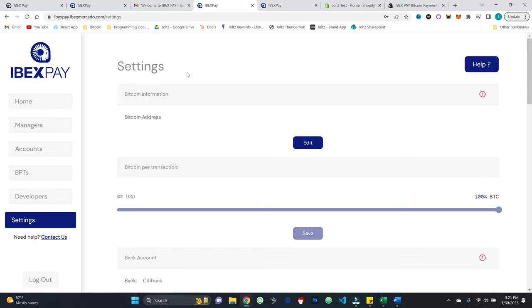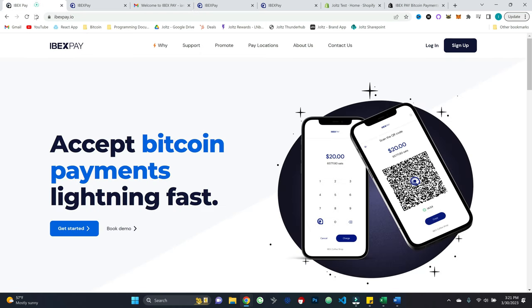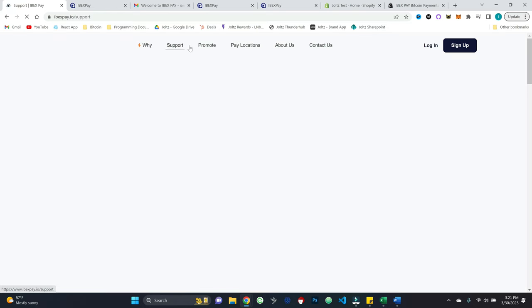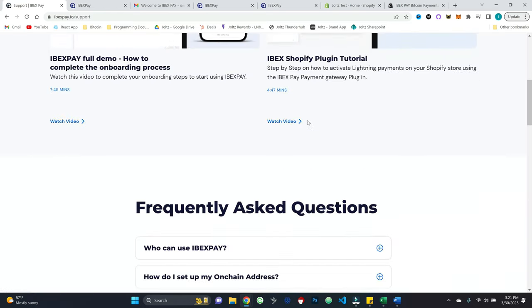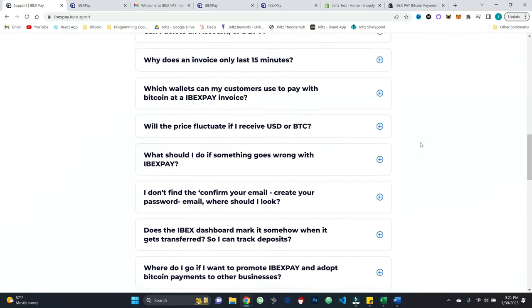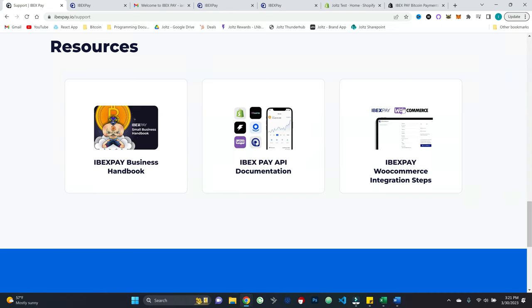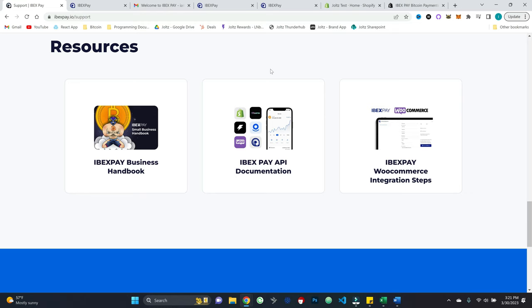And the good news is there are a variety of ways that you can do that. So today I'm going to be taking you through an example using Shopify, but they do have other options. And they also have actually a really nice support link here that provides tutorials.